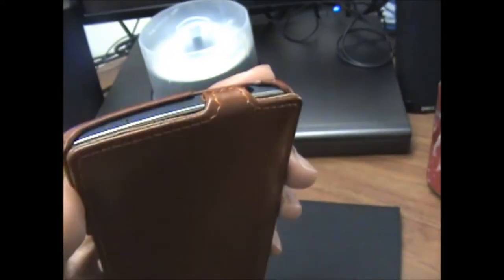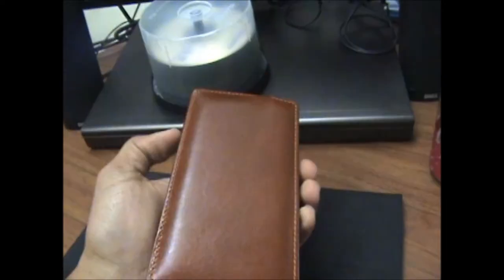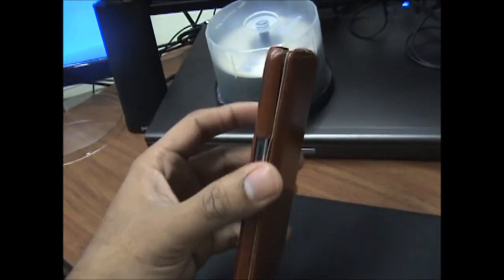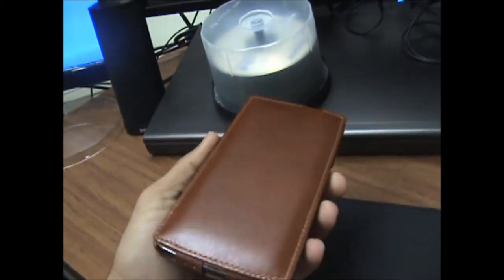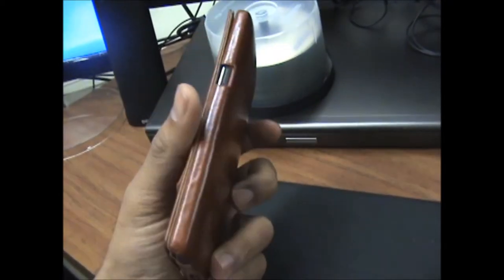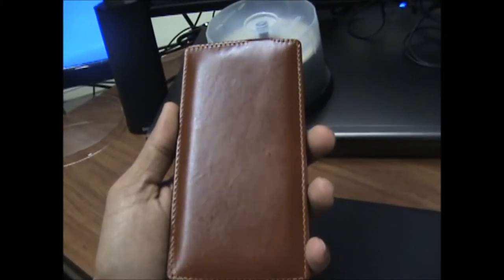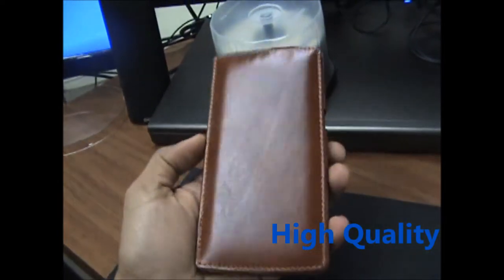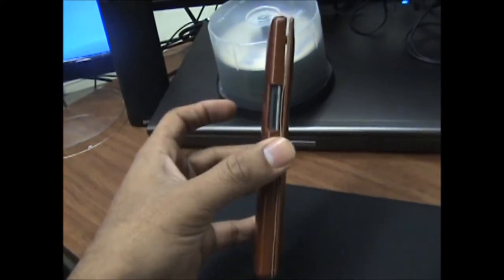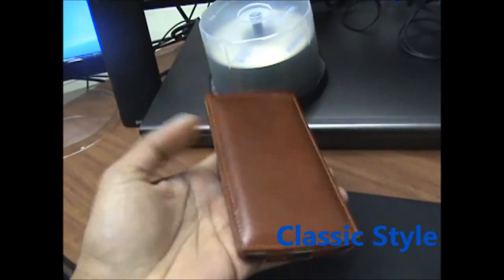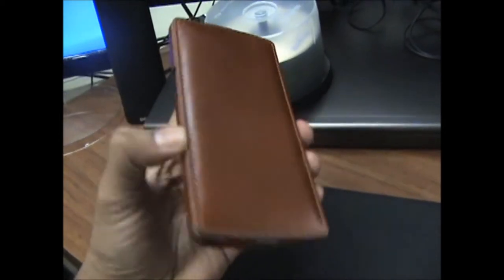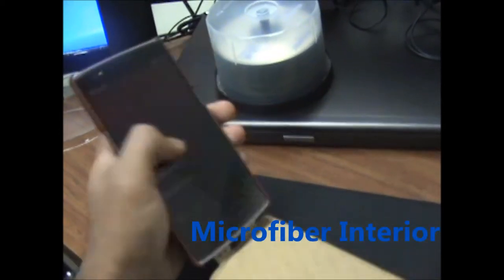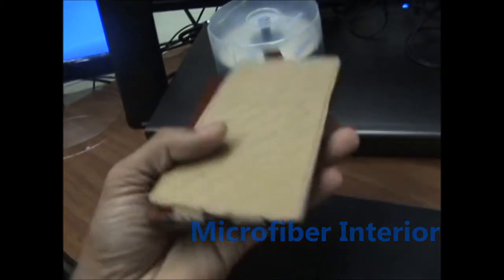I'm going to go over some of the highlights first and then we'll talk about some of the negatives of the case. The highlights of this case: it is really good quality, it definitely looks really stylish, it's ultra slim, lightweight and has a microfiber interior. If you look at the texture,